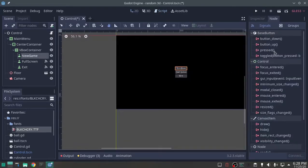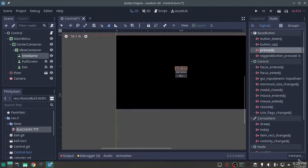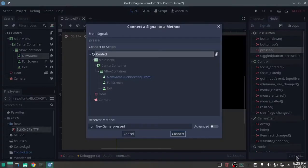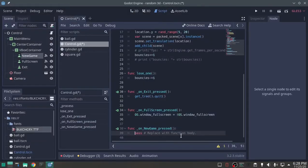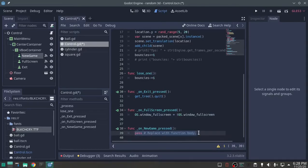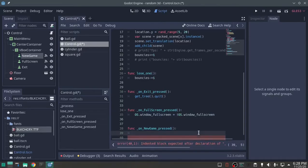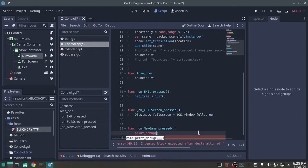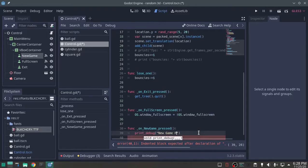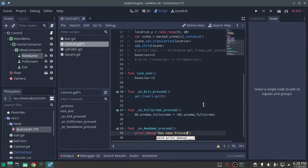New game, pressed, connect, control. I don't really have anything in this particular game that I can do as a new game, so all I'm going to do is a debug print, new game pressed, and then it'll print out that it's working, that's all.